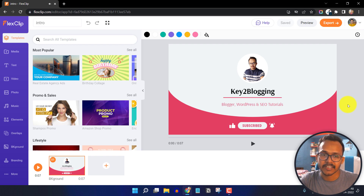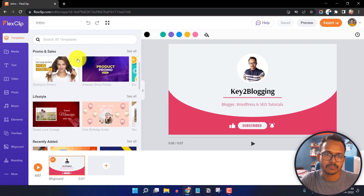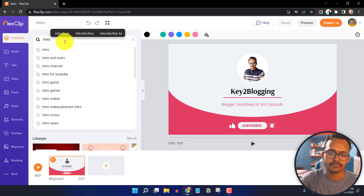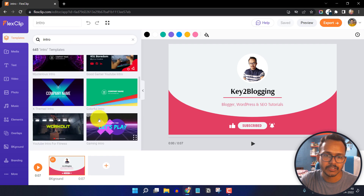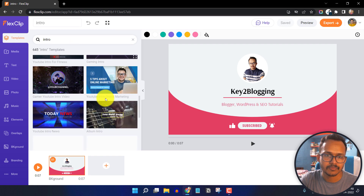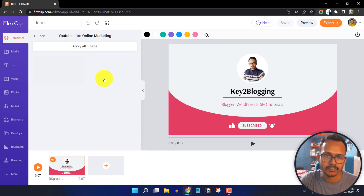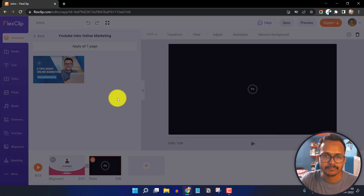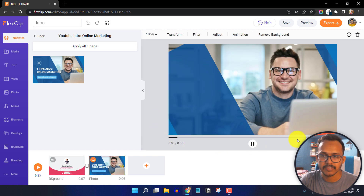This is the intro I have created using FlexClip. You can simply search for your videos — for example, search for a term like "intro." Here you can choose any template, so let me use this one. I will click on the plus icon and now the template is added in our timeline. Let me play this first.